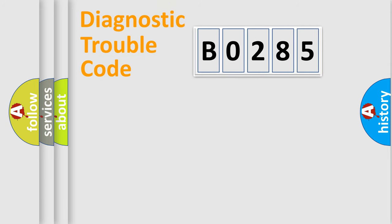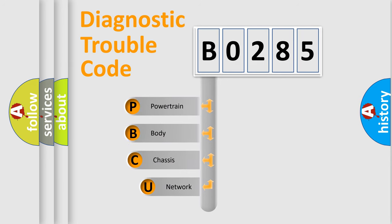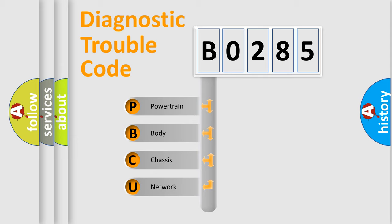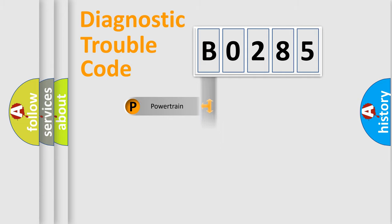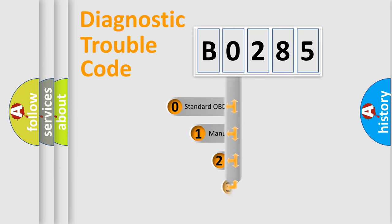First, let's look at the history of diagnostic fault code composition according to the OBD2 protocol, which is unified for all automakers since 2000. We divide the electric system of the automobile into four basic units: Powertrain, Body, Chassis, and Network. This distribution is defined in the first character code.